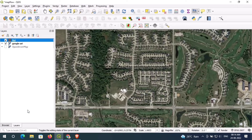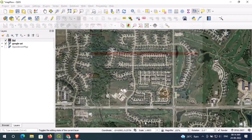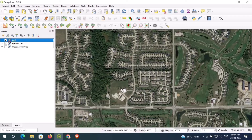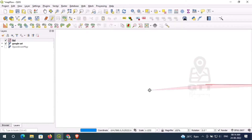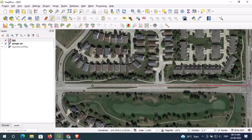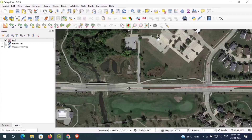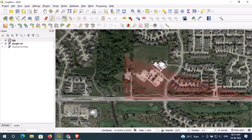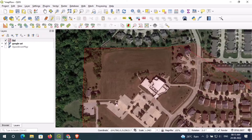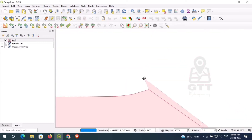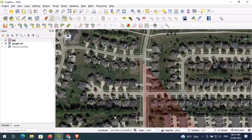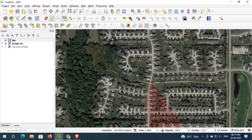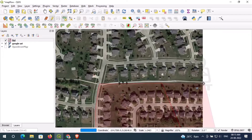Here I am just changing the symbology for this layer. Then I select my study area — for tutorial purposes you can edit the area as you wish.